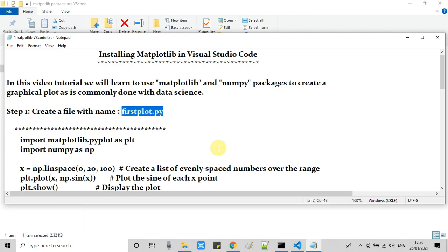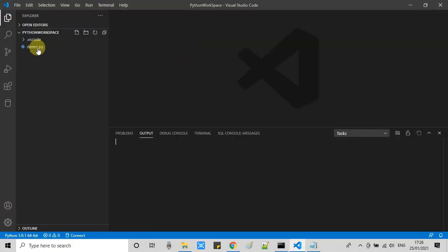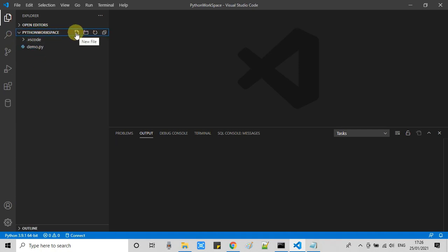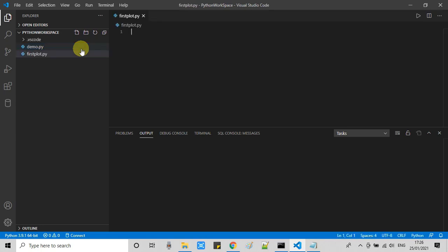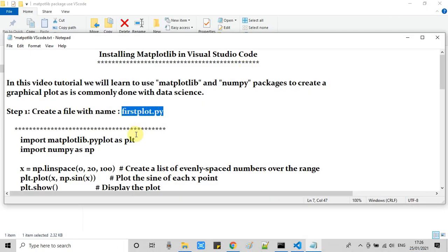In step one we have to create one file with the py extension. I'm opening my Visual Studio Code and now going to create one file. You can give any name of your choice. firstplot.py file is created.